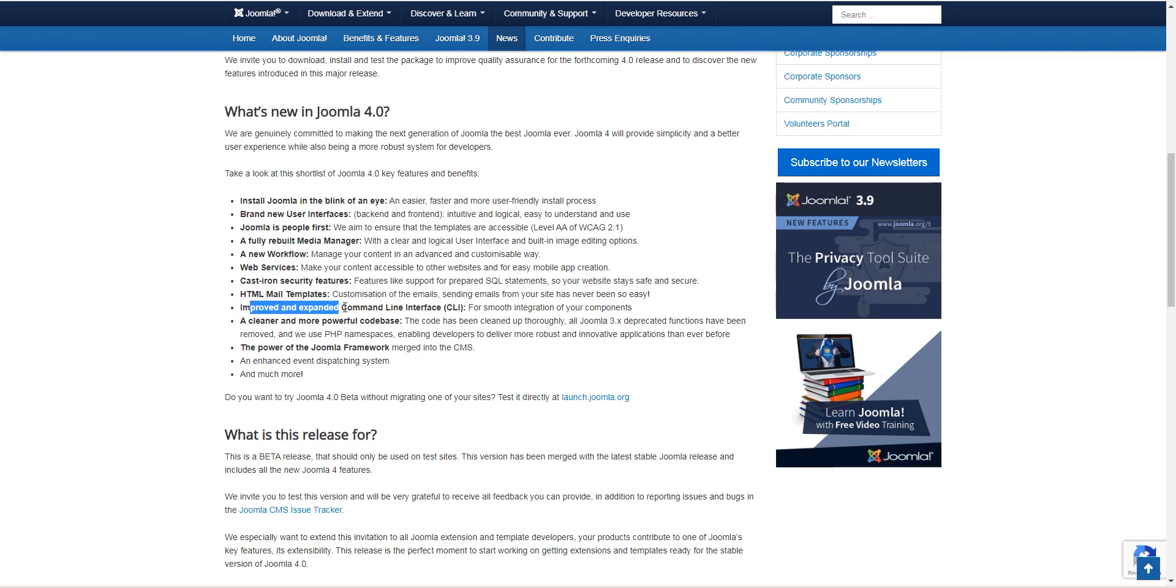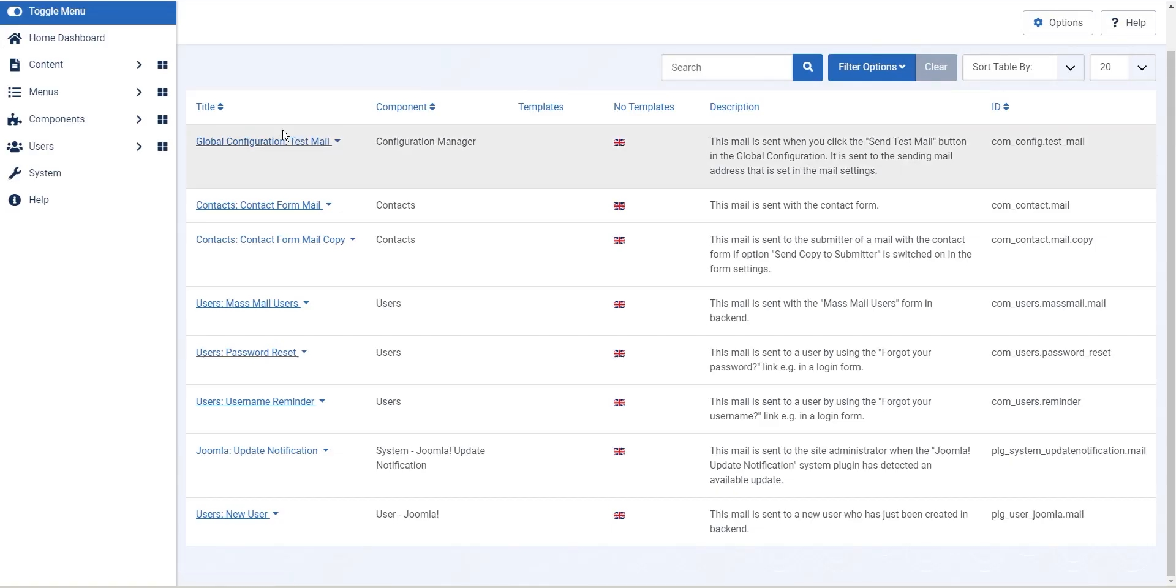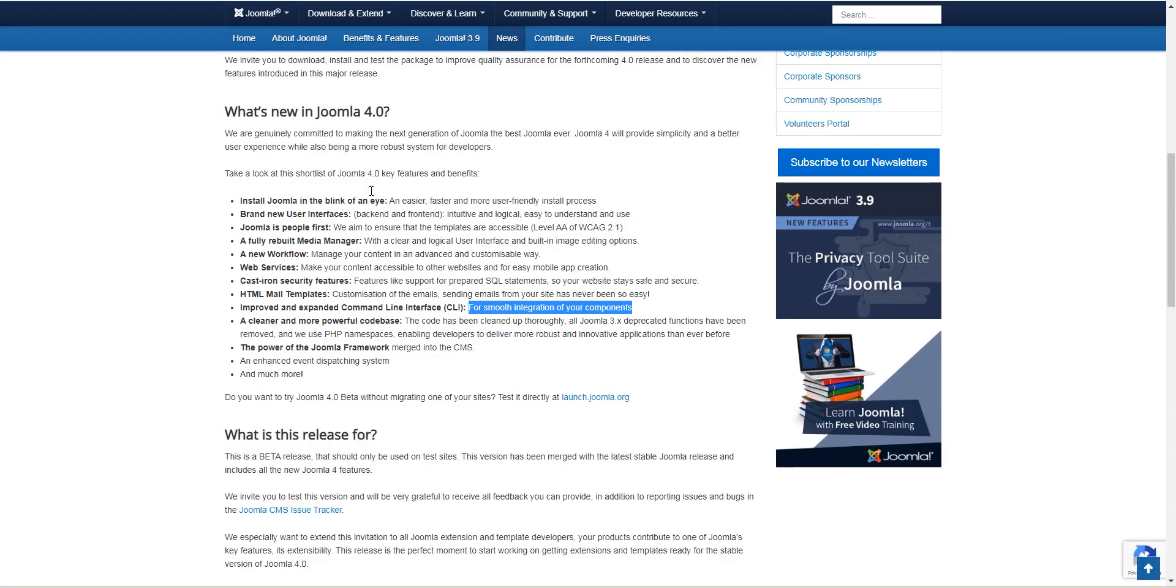Next we have improved and expanded command line interface for smooth integration of your components. This is again not useful if you are not a total developer or someone who wants to make use of the CLI, and I've not personally used this feature. But really this is just making sure that there are simpler ways to do things using command line rather than doing it using the backend, whether that be integration with your extensions or running some sort of mass update or whatever.